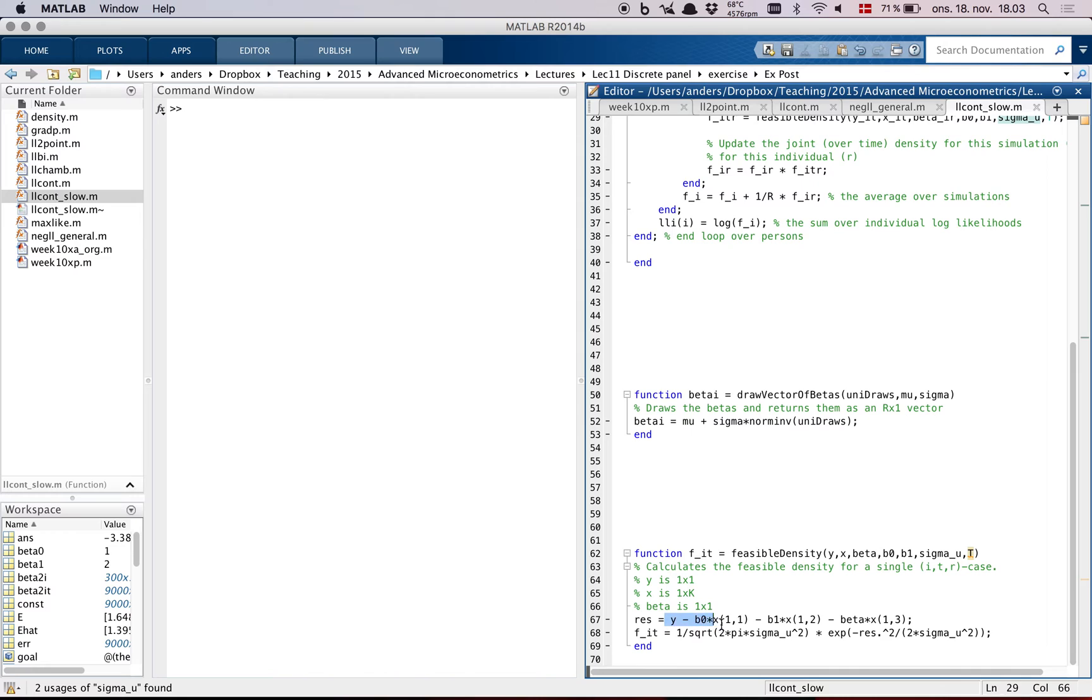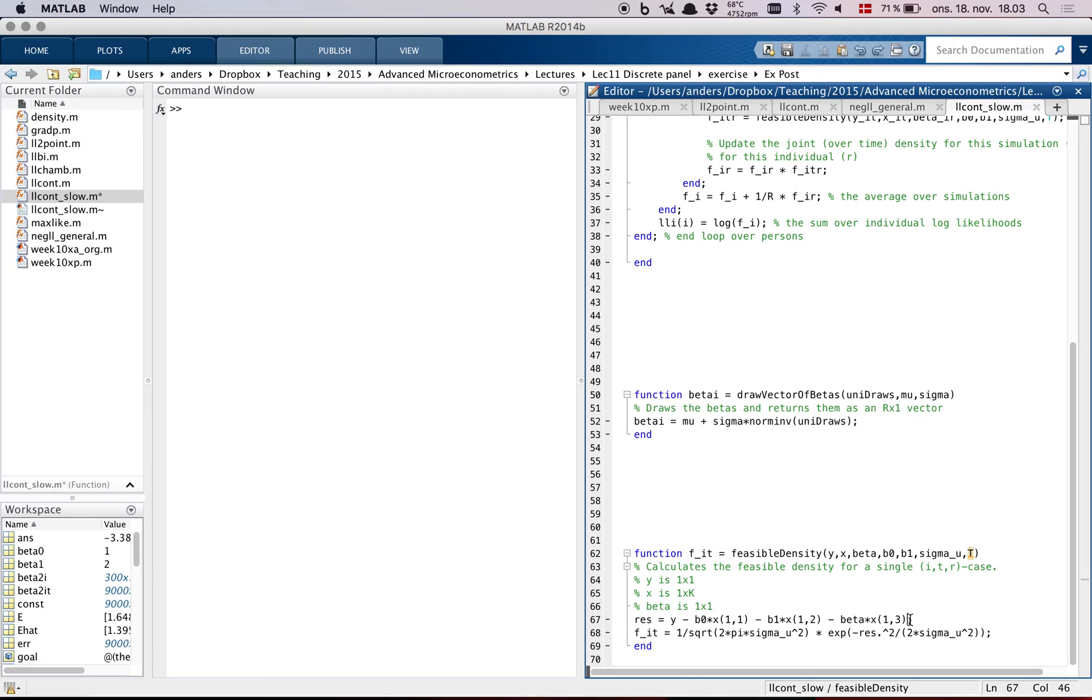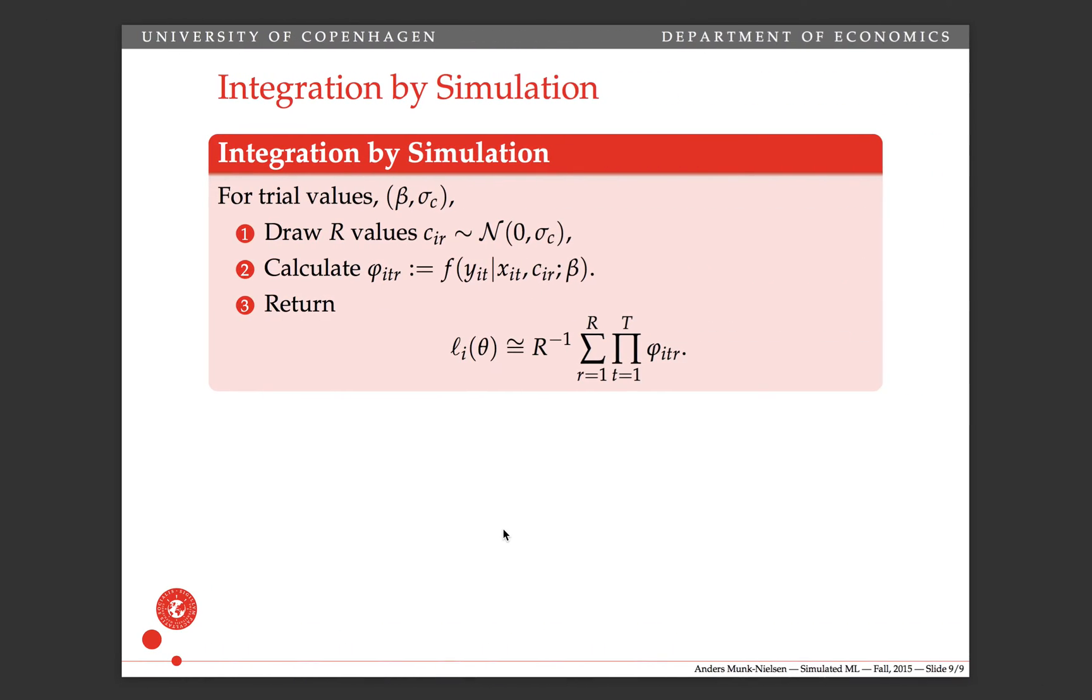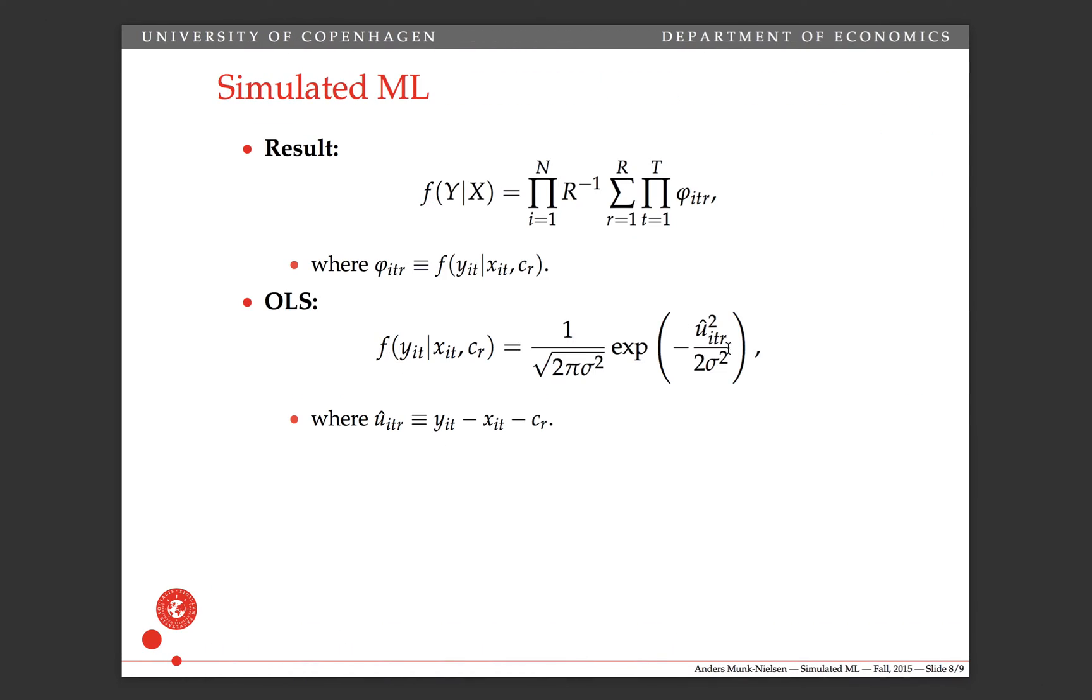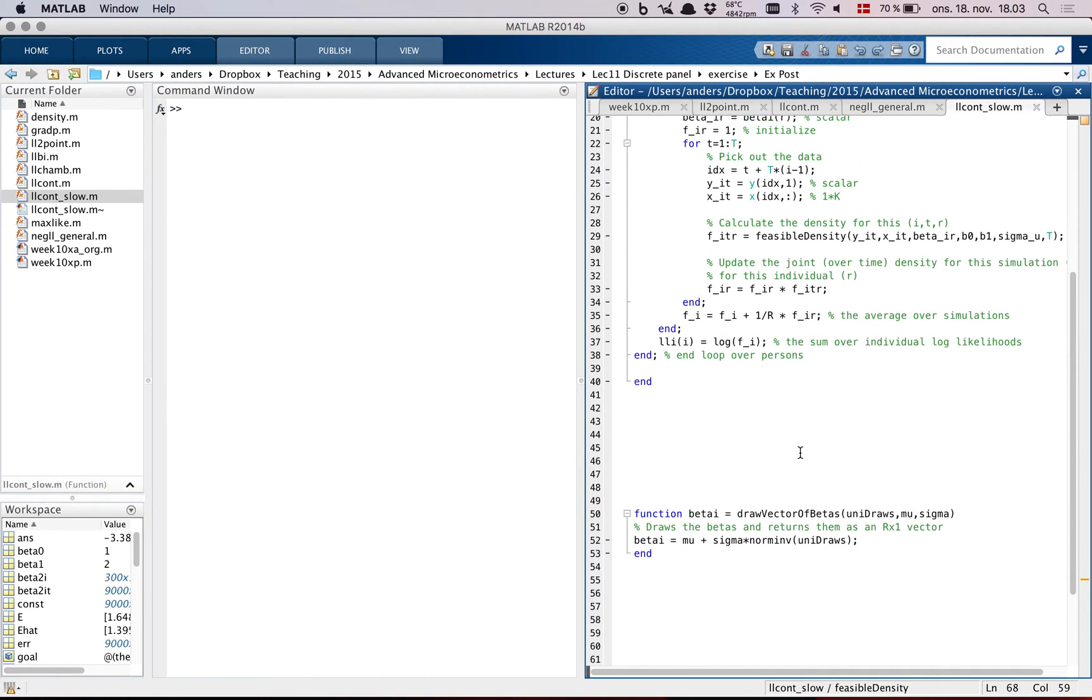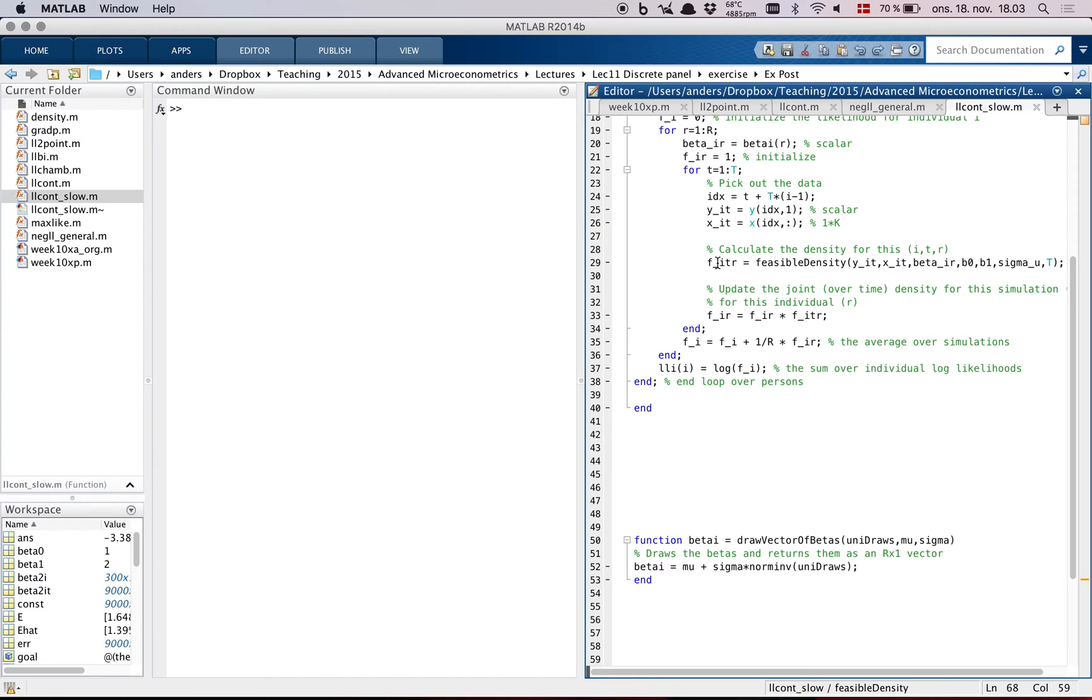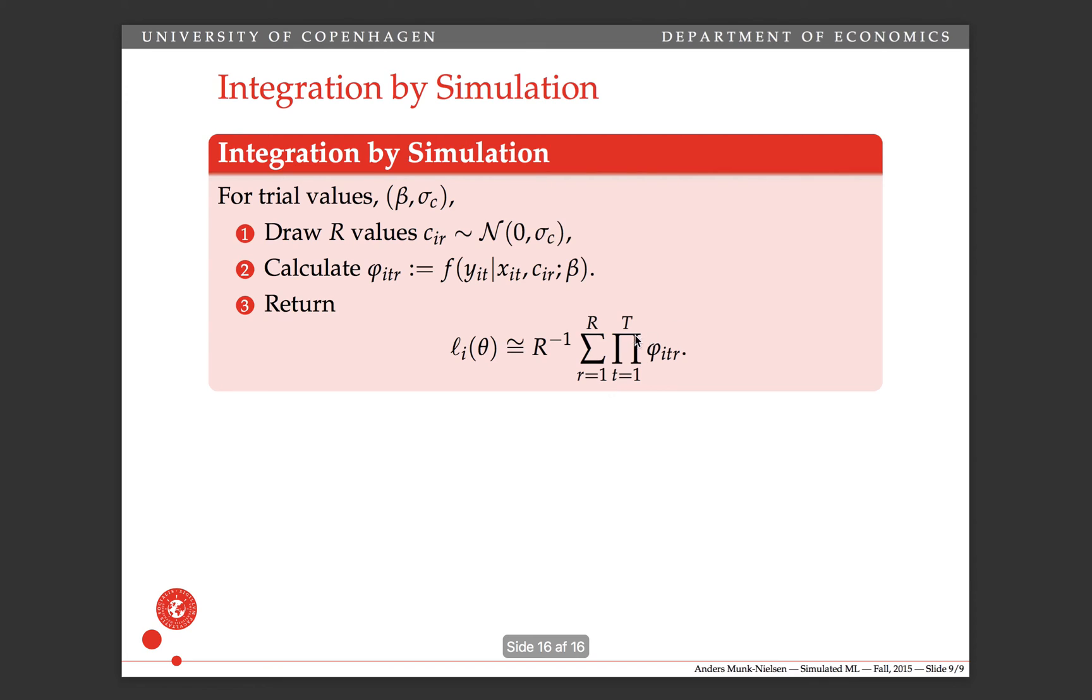And let me show you how this density looks. It calculates the residual here, y minus x beta, so to speak. And here, this is the random parameter. So if it had been a c, then this one would not be there. And it evaluates the density, which is this thing here, standard Gaussian density. And now we've computed f_itr. So f_itr corresponds to this phi here.